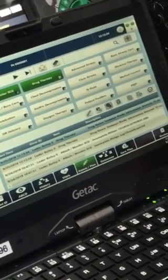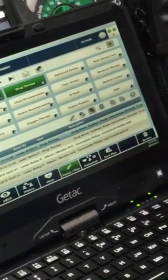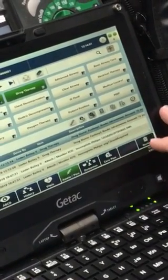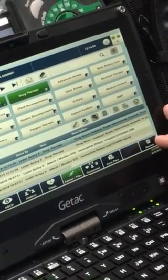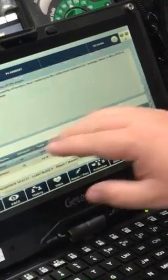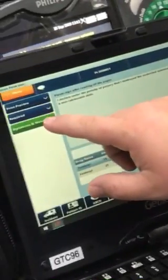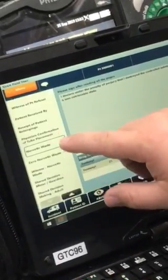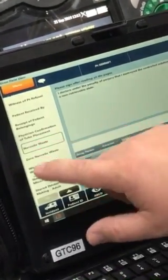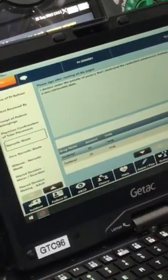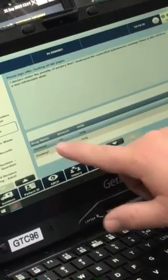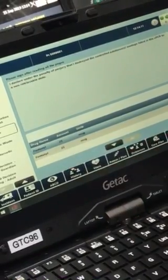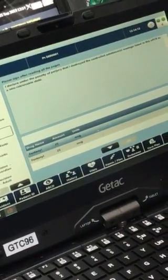We'll need a waste signature. The waste signatures are in the review and the signature fields. Click on narcotic waste — you'll see that it auto-populates the wasted amounts for each drug that you administered.